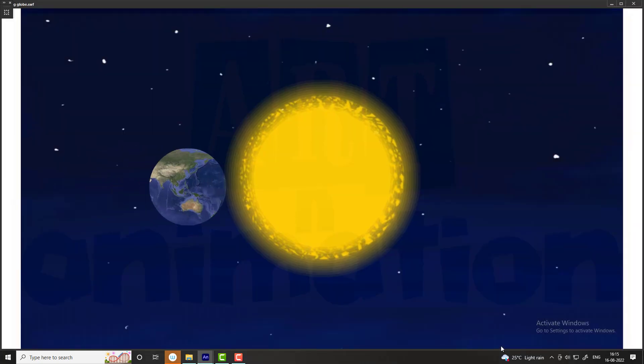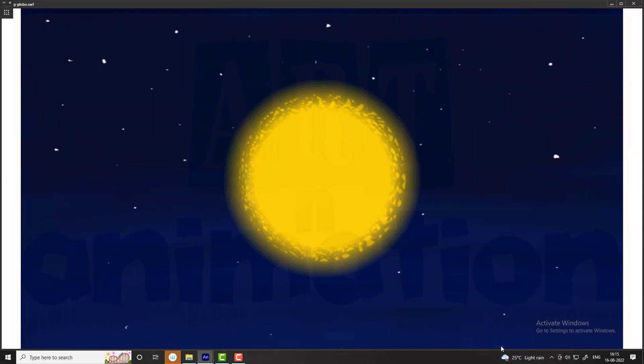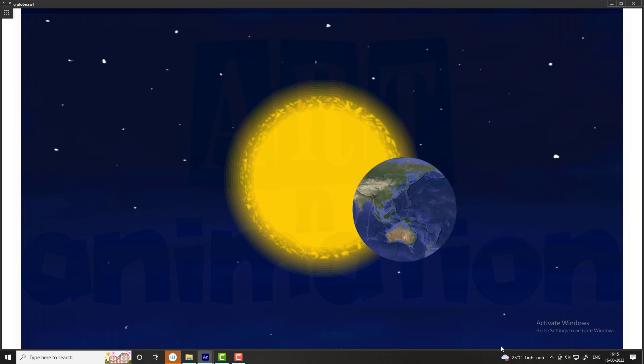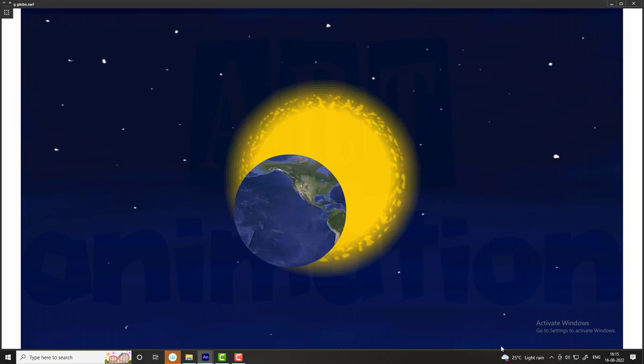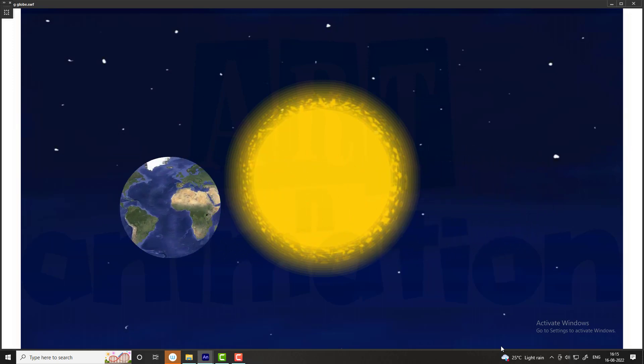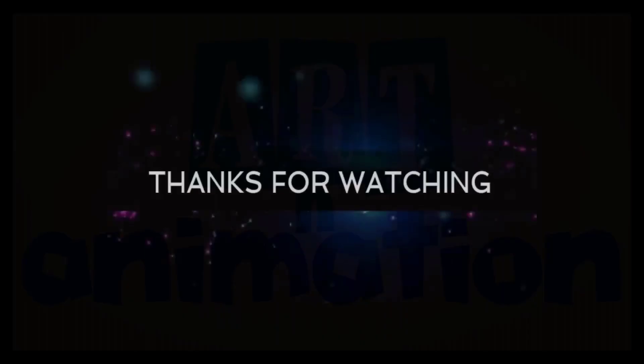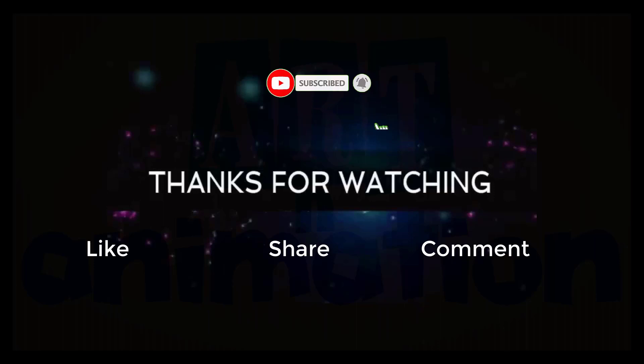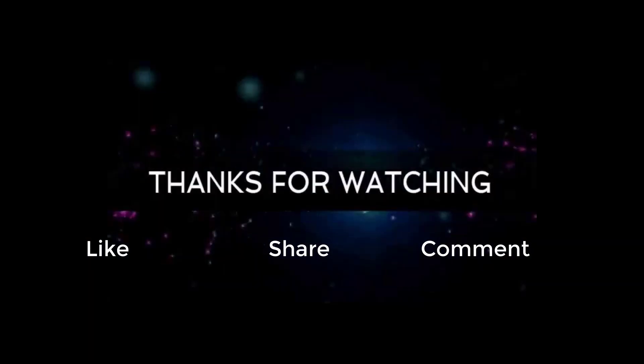Now you can see the preview. Our animation is ready. Thanks for watching. If you like our tutorial do like, share and comment. Don't forget to subscribe and click on the bell icon to get notifications on new tutorial uploads.